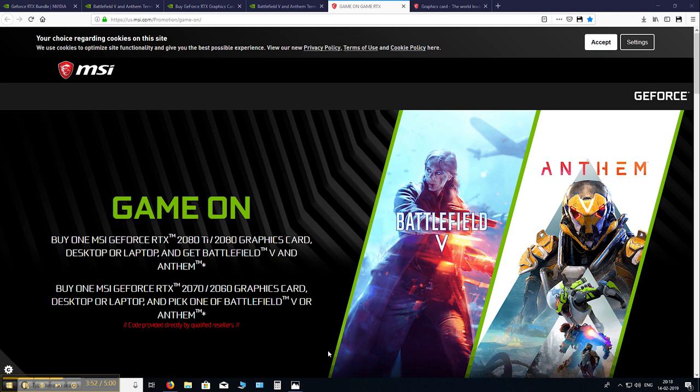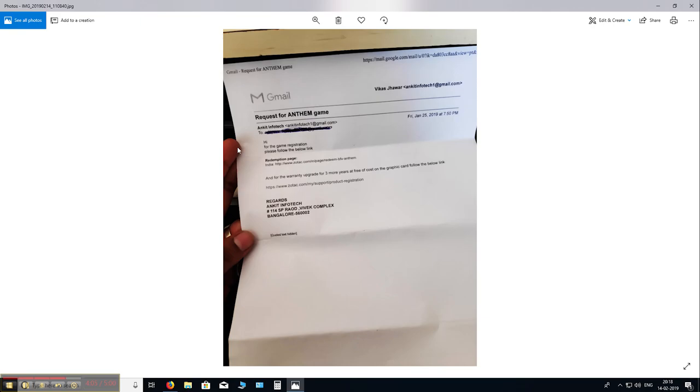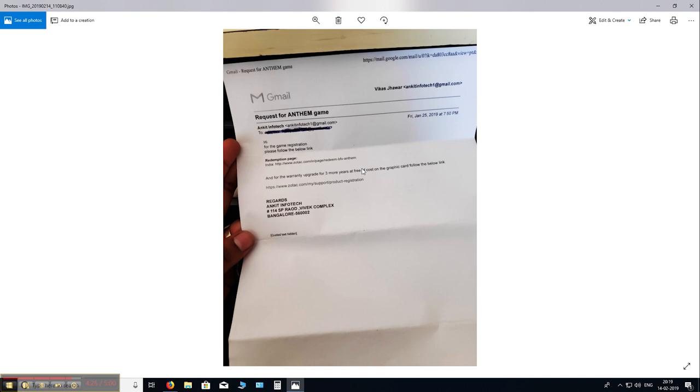Okay, so now you need to go to the game code redemption page. The web address to this page differs for different regions. So you can either contact your vendor and he will send you an email like the one I have right here. And this here is the address. Or you can try to google it or look around in the website of whichever brand you have bought it from. But it can actually be a bit difficult to find this exact URL. So I don't know why it is so hidden but it's a little difficult to find. So in case you are not able to find it, just contact your vendor and he will be able to provide you with this address.